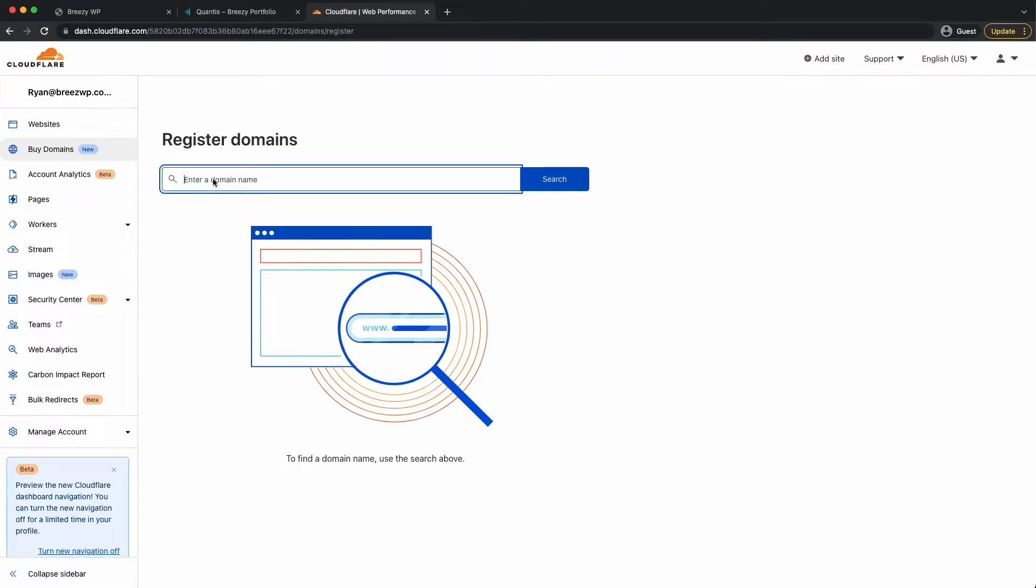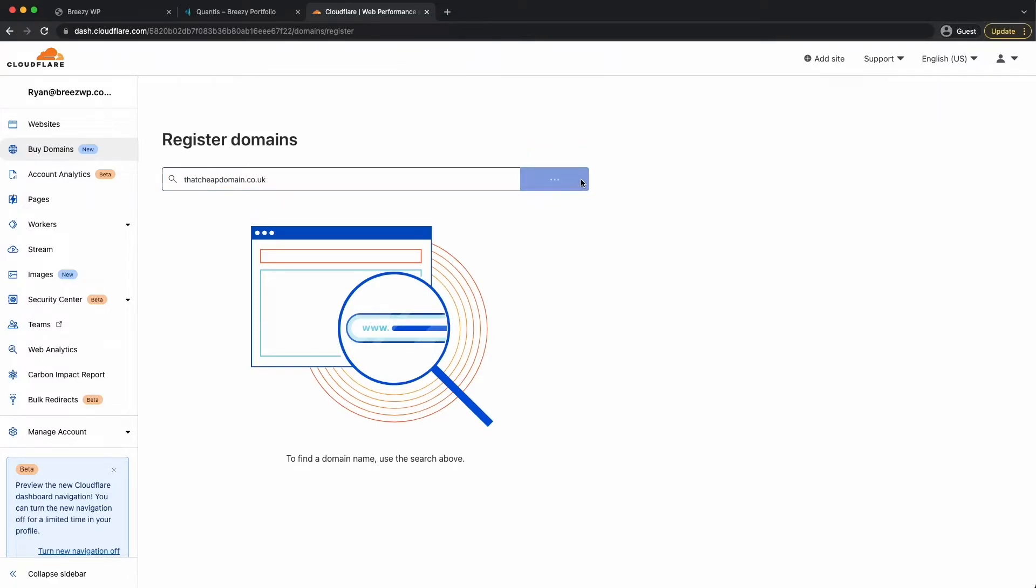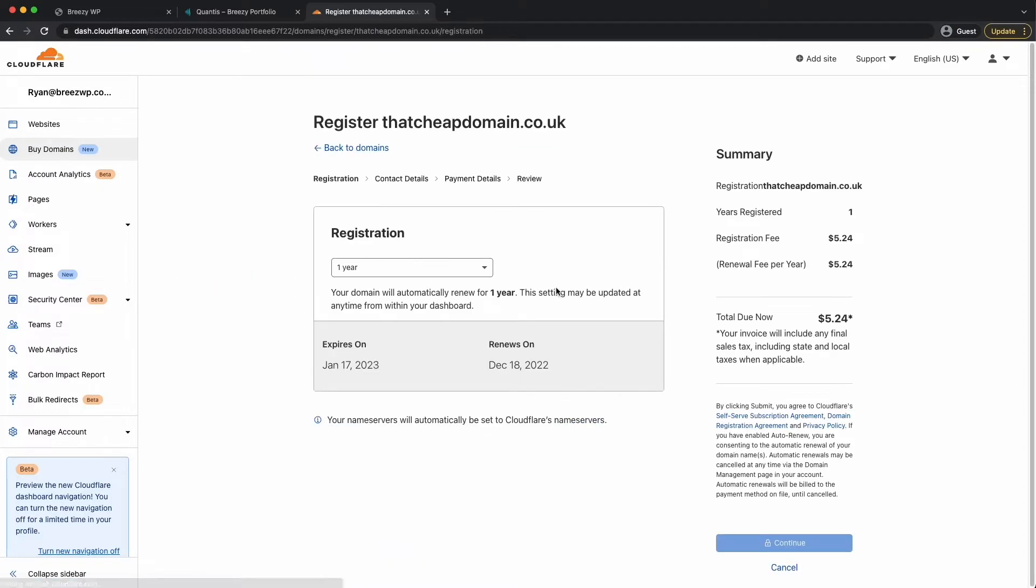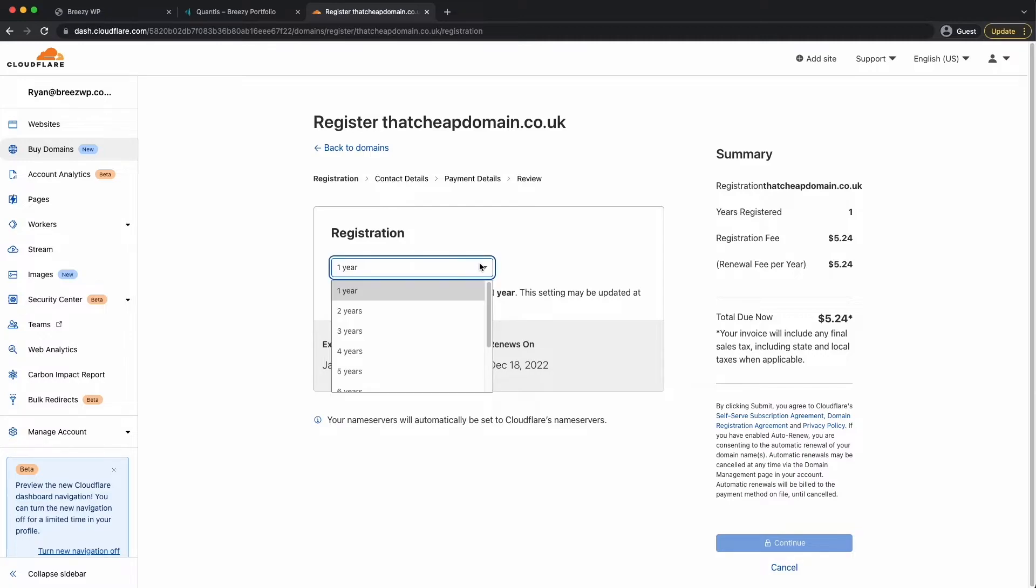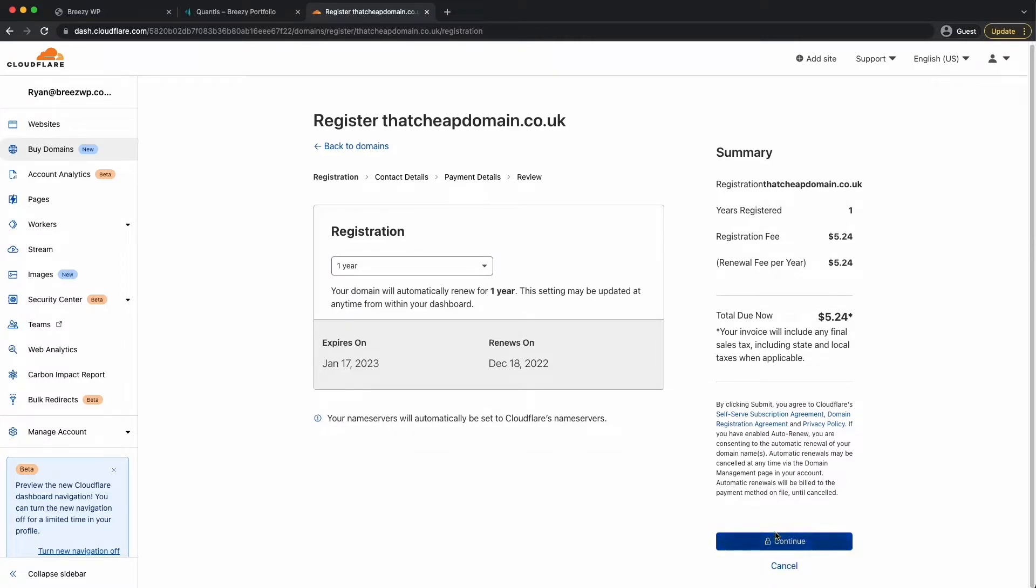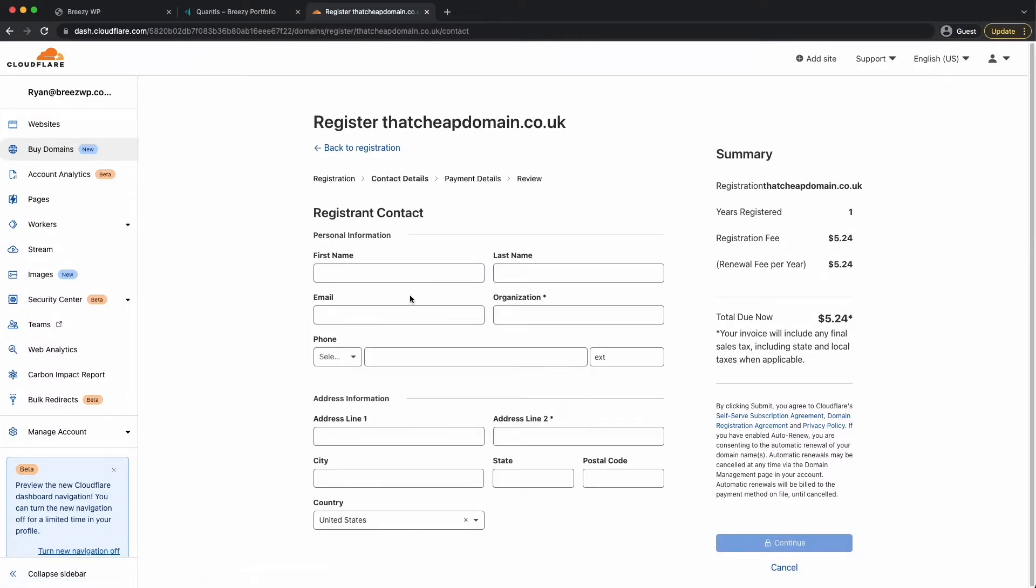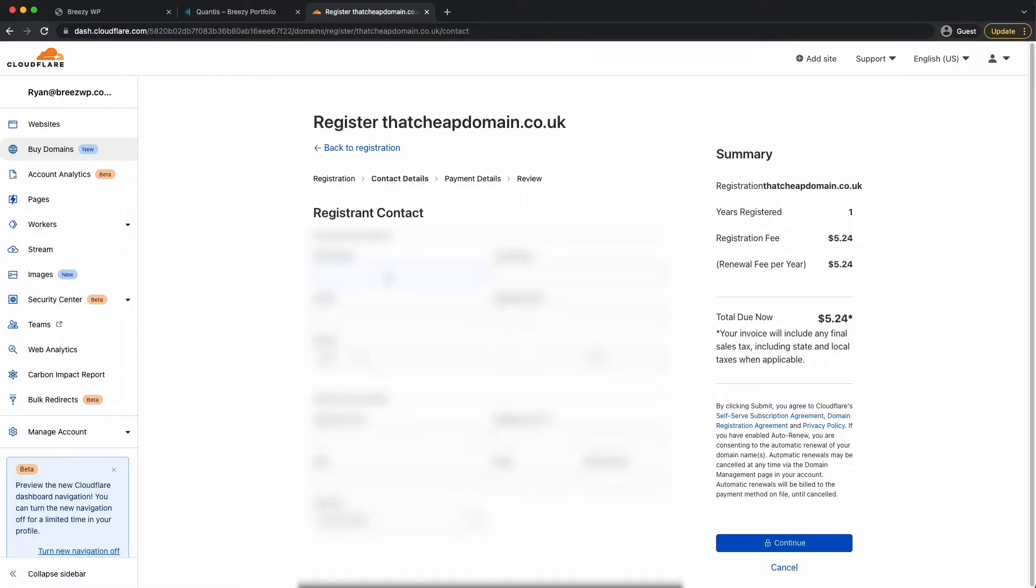I'm going to sign up, create an account. Now we have an account, we can head over to the left-hand side here where it says buy domains. This is a new feature from them. Click on buy domains. So in this box, we're going to search for our domain name. I'm going to type in thatcheapdomain.co.uk. See if that's available.